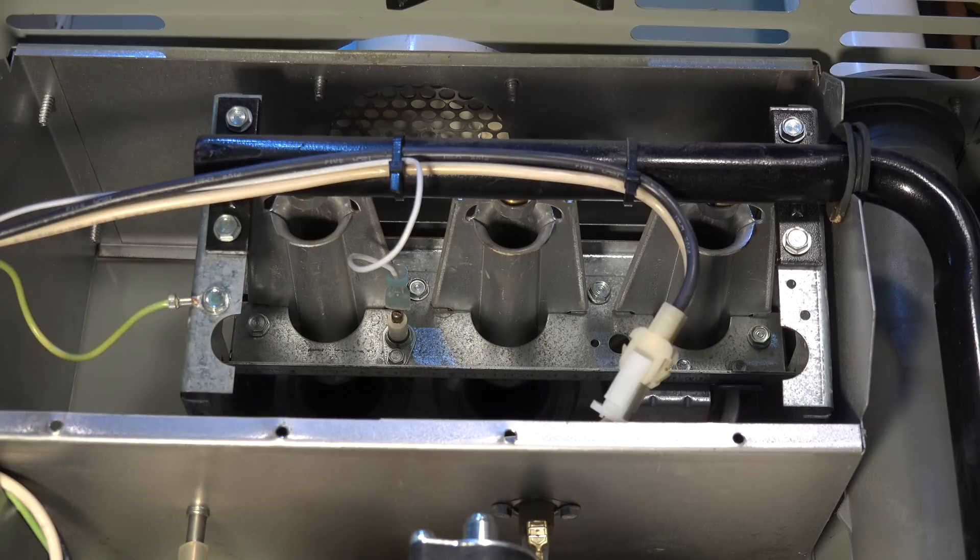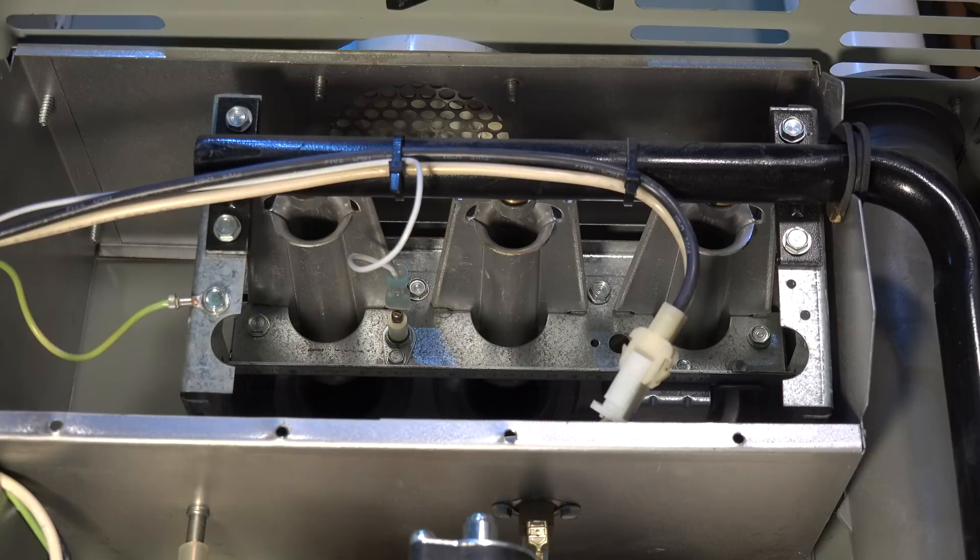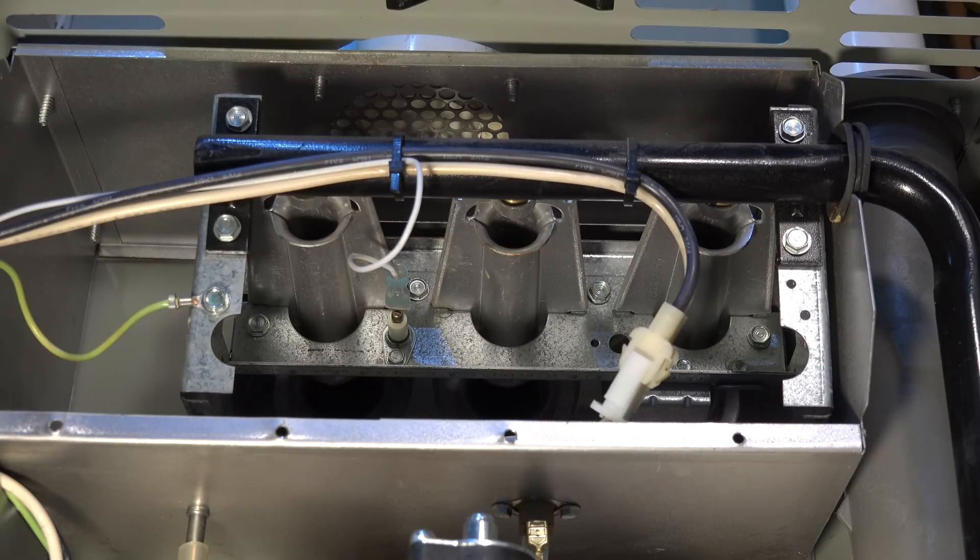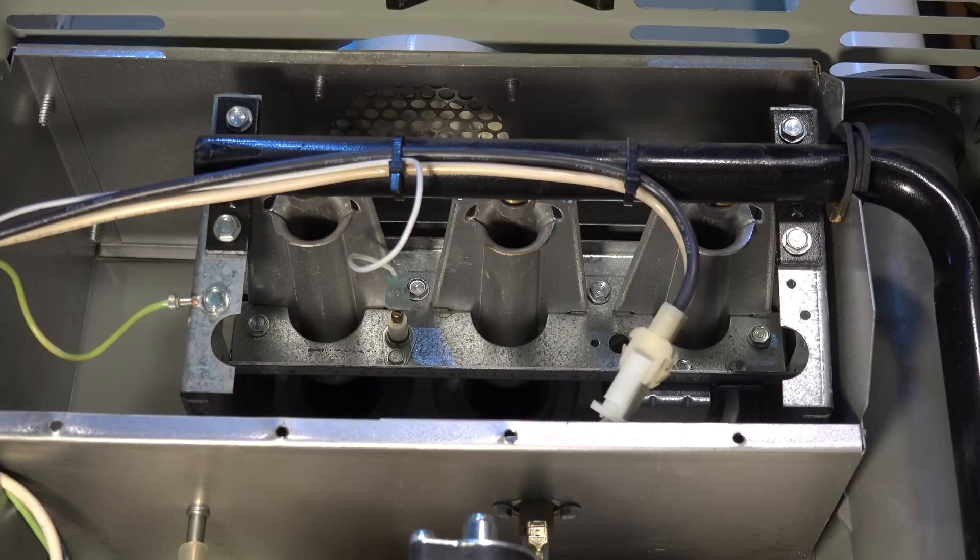Now I'm going to do the testing of the unit. First, I want to take a look at the hot surface igniter when it starts to warm up. And you want to look this thing over and be sure it's working right.